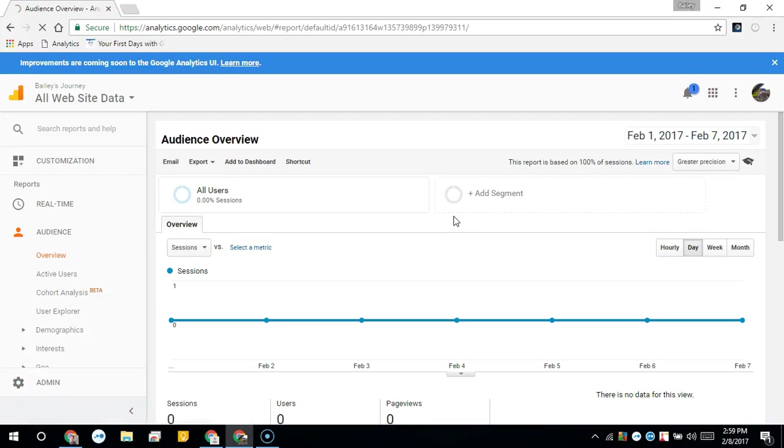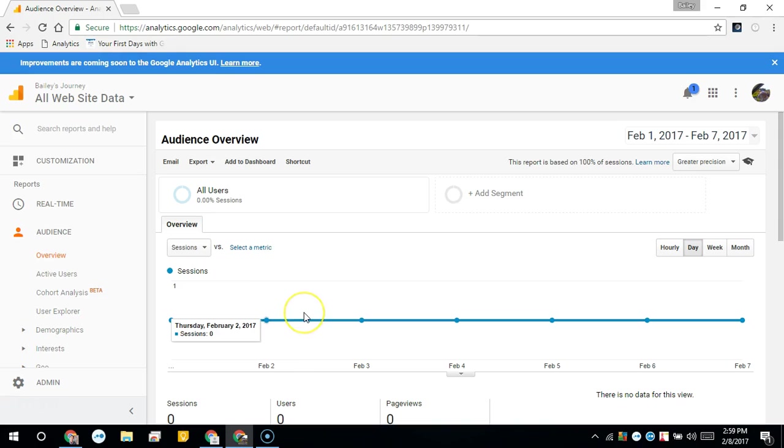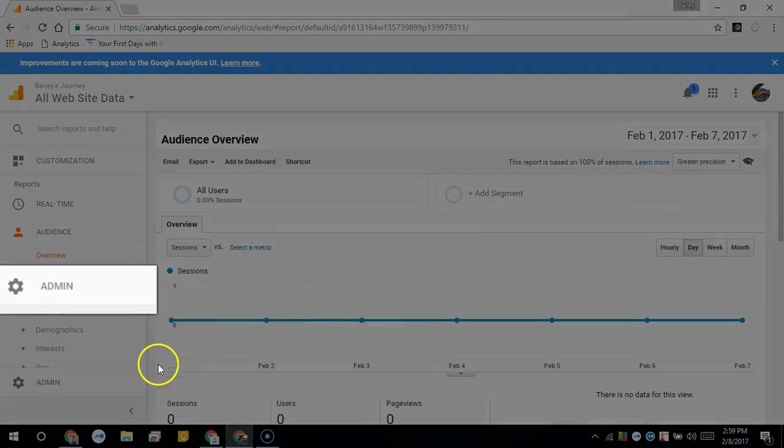In this video I'm going to show you how you can share your Google Analytics data to another Google user. Once you sign in to Google Analytics, click Admin.